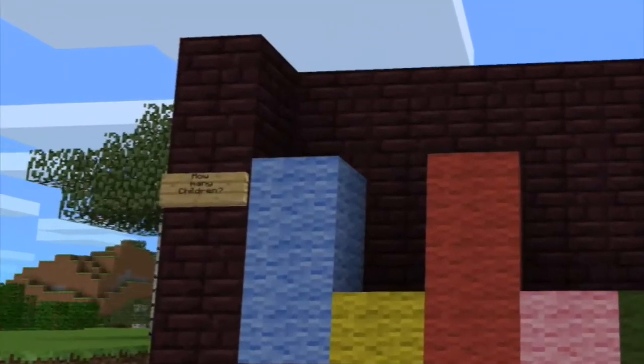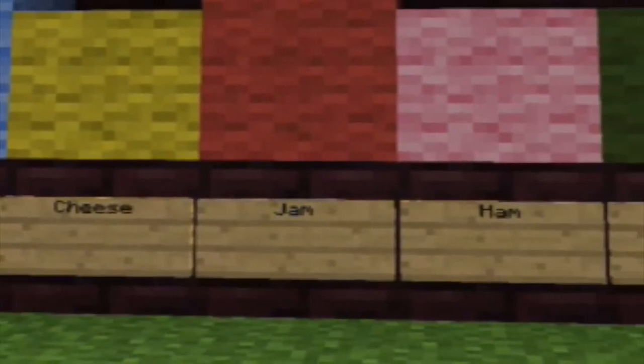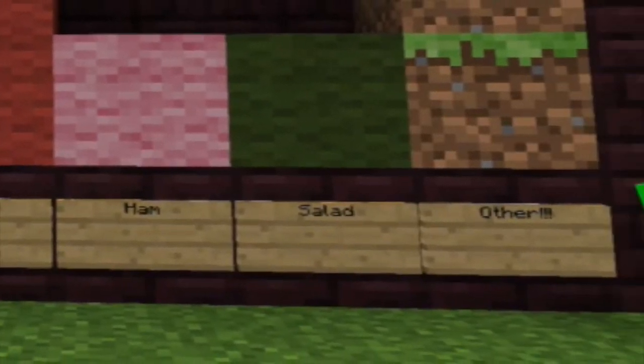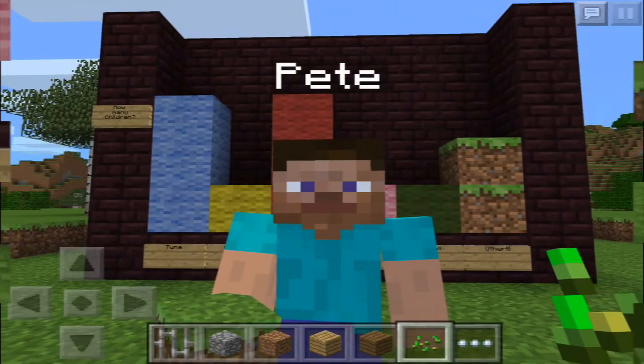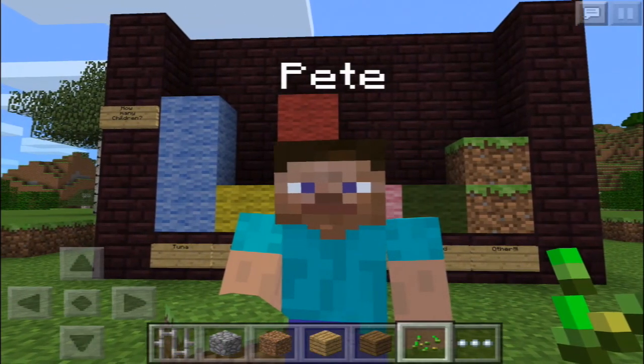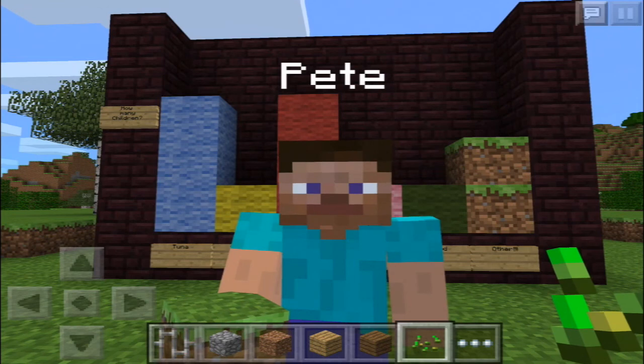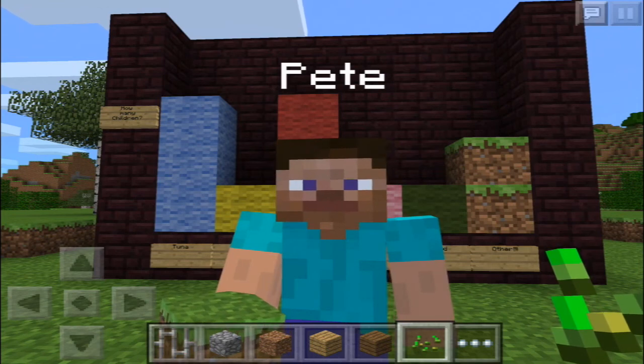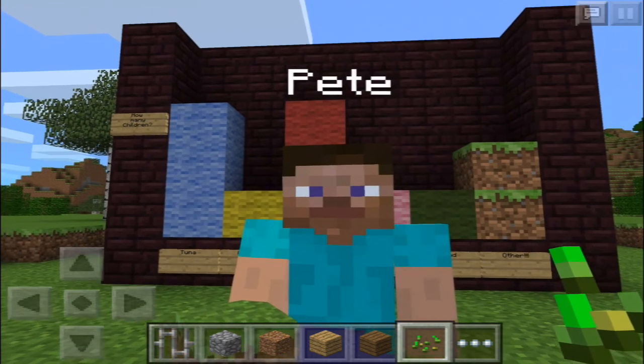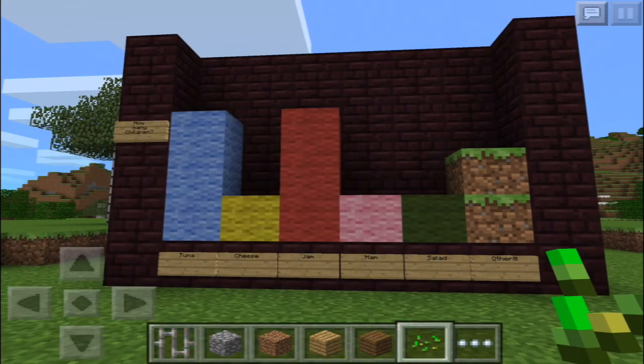So let's have a look at the bar chart again. Down the side, how many children like tuna, cheese, jam, ham, salad or other? Wow. Thanks for watching me make my bar chart today. Maybe next time you're in Minecraft, you could make a bar chart too. Thanks for watching.